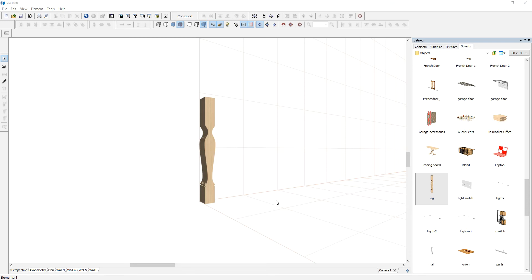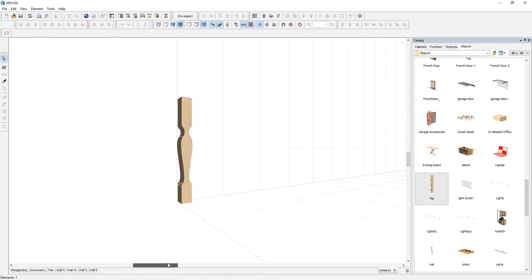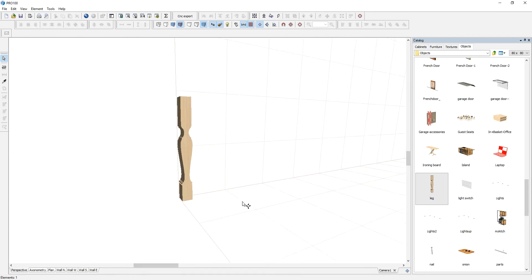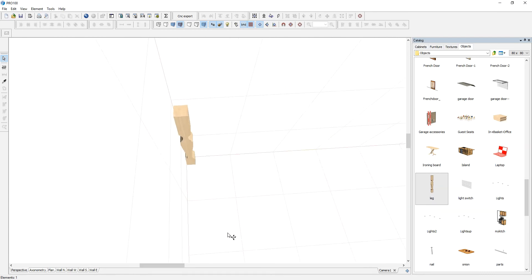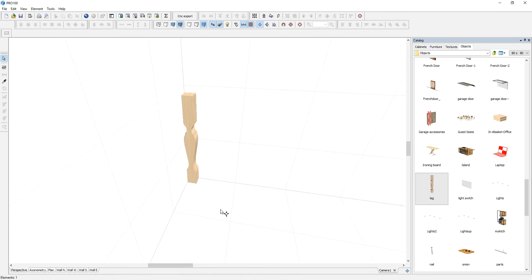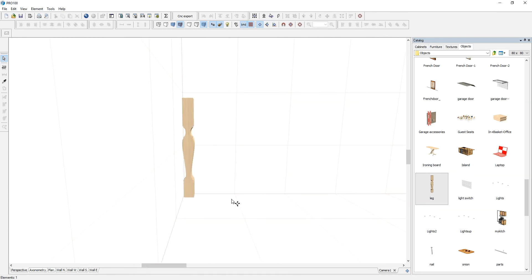Hello everyone and welcome to Pro 100 version 6 tutorial video. Today I'm going to show you how you can create different shapes for table legs.